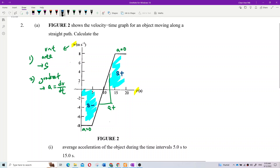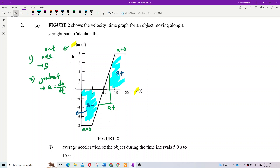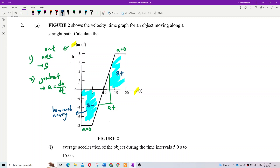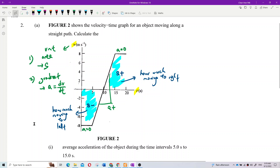So area below the axis means how much the object moved to the left, and area above means how much it moved to the right — that is the displacement.